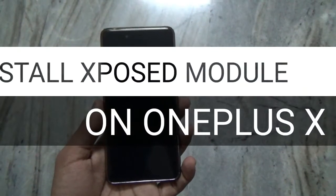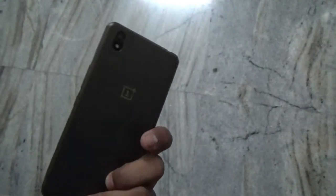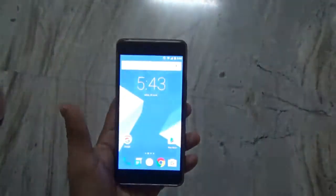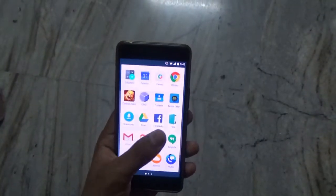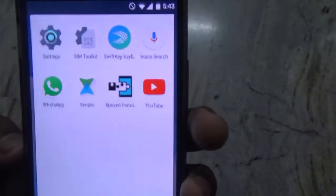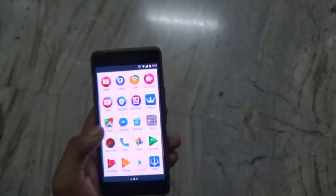Hey guys, welcome to my channel. Here I have my OnePlus X, as you can see, and in this video I will be showing you how to flash Xposed installer on this device. I have already installed Xposed modules on this device, as you can see, and I am also running a module.